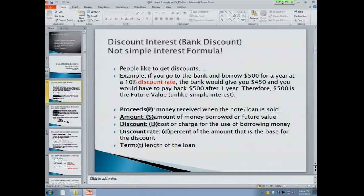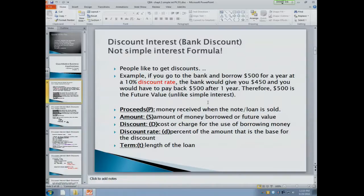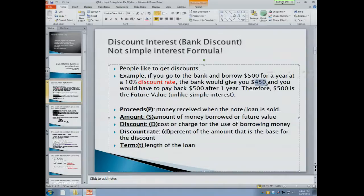For example, if you go to the bank and borrow $500 for a year at a 10% discount rate, the bank will give you $450, and you will have to pay back $500 after one year. Therefore, $500 is the future value that you owe. What you put in your pocket — the $450 — is called the proceeds.